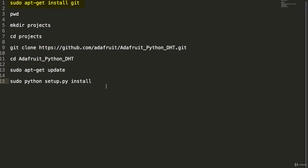We did a sudo apt-get install of git. Then we did a pwd to print working directory. In our case we were in slash home slash pi. Then we did a make dir of projects to create a project directory. We did a cd into that projects directory. Then we did a git clone of the Adafruit Python library for the DHT sensor. We did a cd into the Adafruit folder, a sudo apt-get update, and then sudo python setup.py install. That's how we got all of the prerequisites installed for this program.